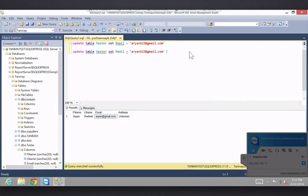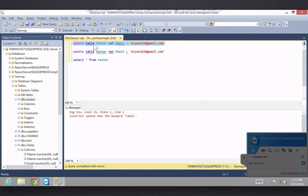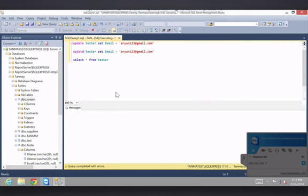Let's execute this command. I'll select this and click execute — that means it's only going to execute SELECT * FROM tester. We have lots of emails here, right? All of these will be changed to arian123@gmail.com if I execute the UPDATE command. Note: you're not supposed to put TABLE in there — I was confused with DELETE. So this is what happens if you execute this command: all the emails are now arian123@gmail.com. I'll fix that later.